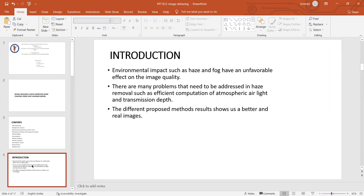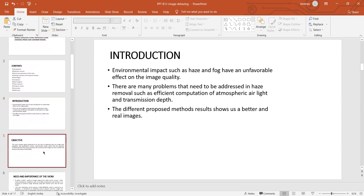Coming to the introduction of our topic, environmental impacts such as haze and fog have an unfavorable effect on image quality. There are many problems that need to be addressed in haze removal, such as efficient computation of atmospheric air light and transmission depth. The different proposed method results show us better and more realistic images. The main objective of our work is to provide good performance for the task of obtaining haze-less images in both quantitative and qualitative manner.